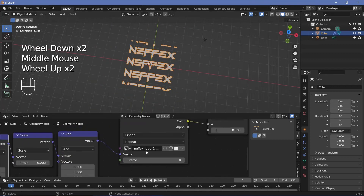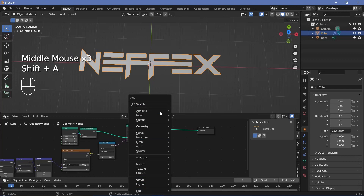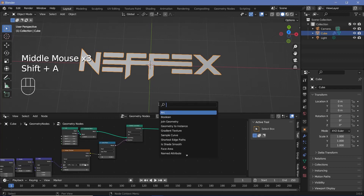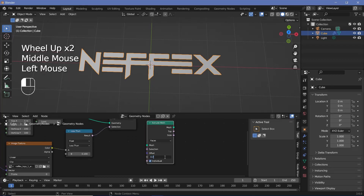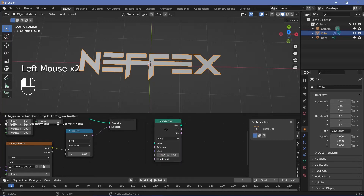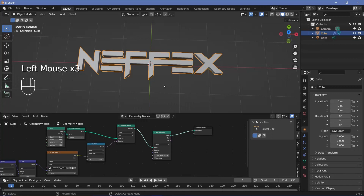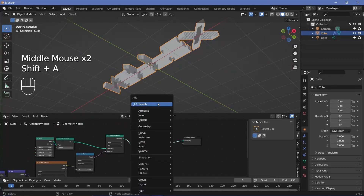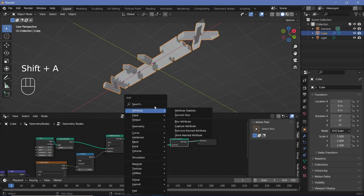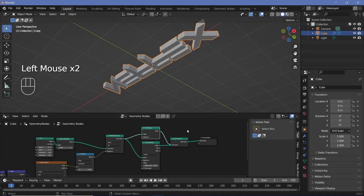Next I want to give this some thickness, so search for an extrude mesh node. Change the offset scale from 1 to 0.2 and uncheck individual. Plug this into the mesh and into the group output. To create the back face, search for a join geometry node and a flip faces node. Plug the output from the delete geometry into flip faces, then plug flip faces into the join geometry. Now we have our final logo and we can start with the simulation portion.